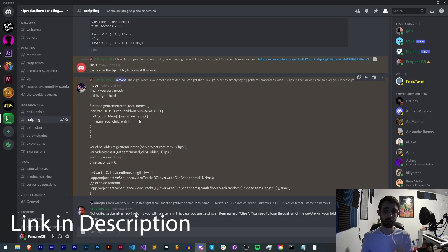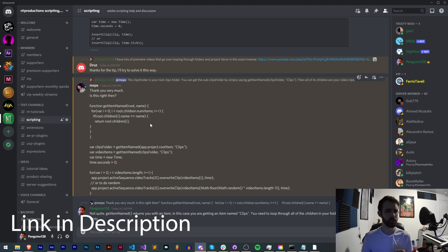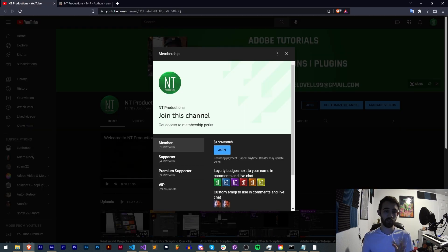If you're not already a member of our Discord server make sure you come and join to get help with scripting, extensions, plugins, expressions, submit tutorial ideas, hang out with useful members and much more.